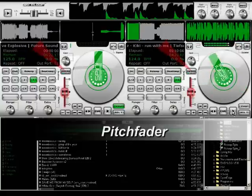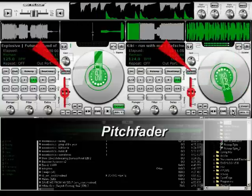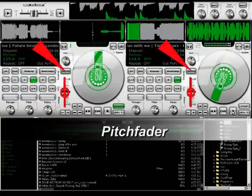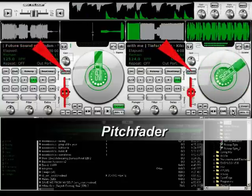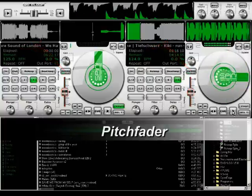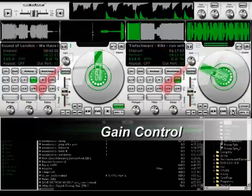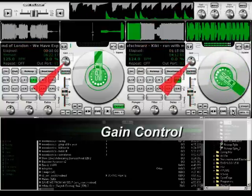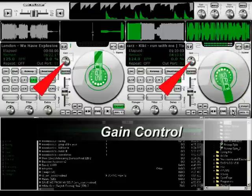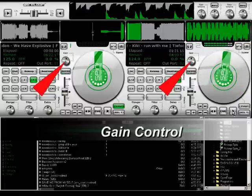Here you will find the pitch fader. The button switches between the three different modes. The gain knob, which is located here, basically does the same thing the gain knob on your mixer does.